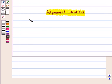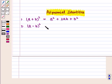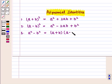We know that (a + b)² is equal to a² + 2ab + b². Similarly, (a - b)² is equal to a² - 2ab + b². And a² - b² can also be written as (a + b)(a - b).